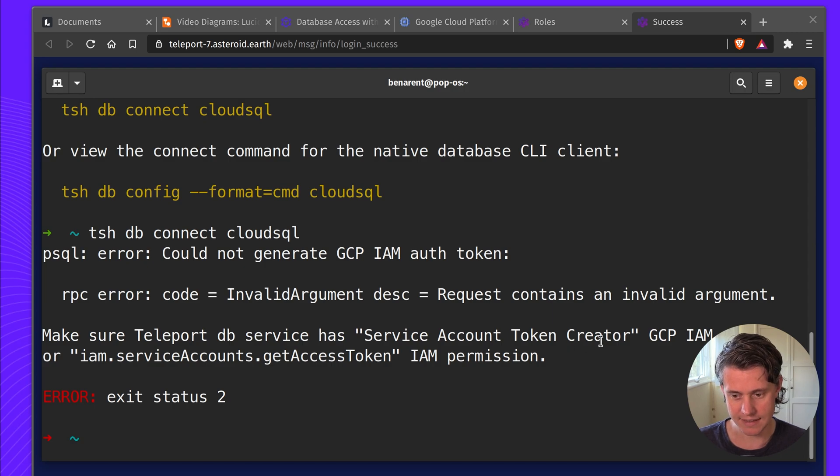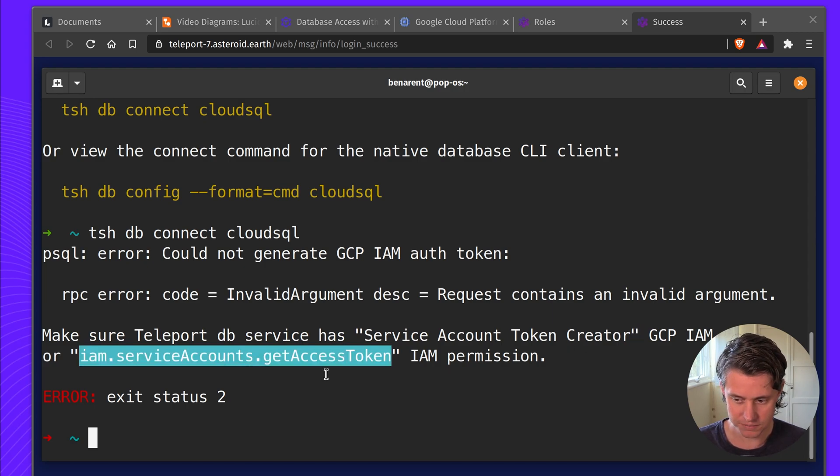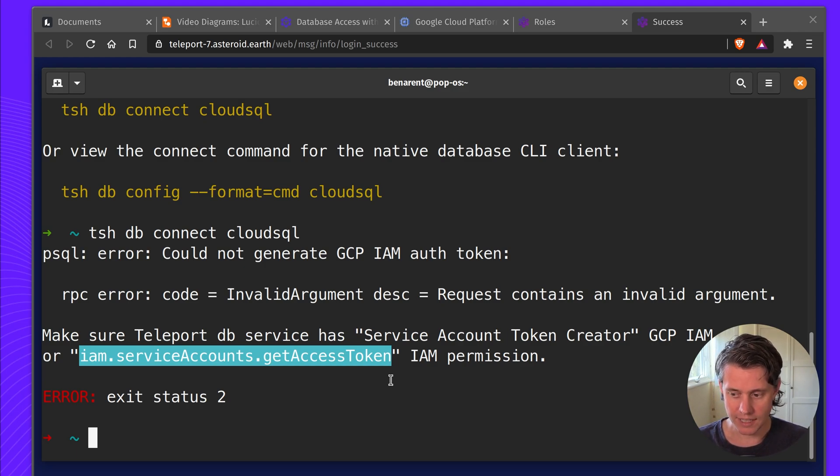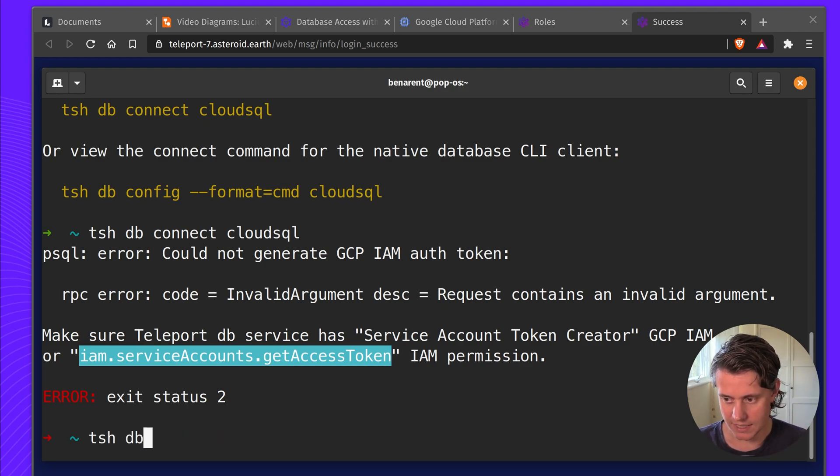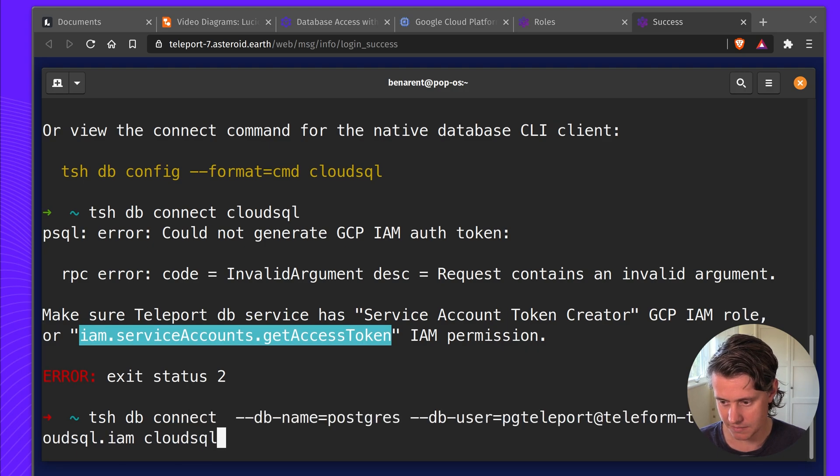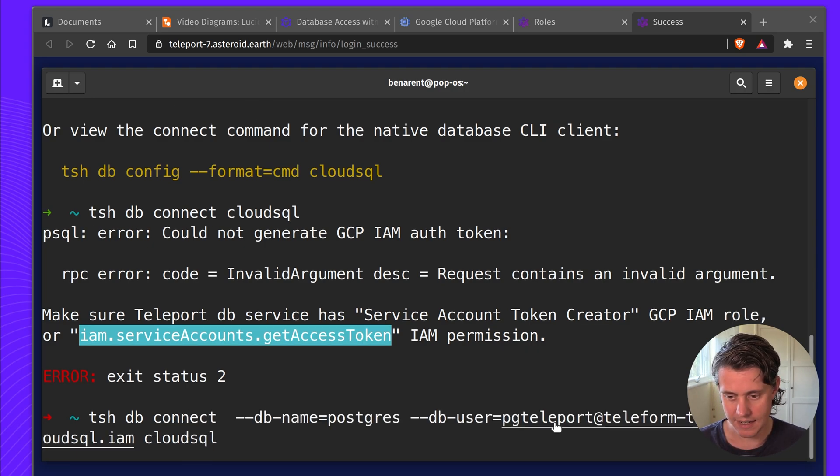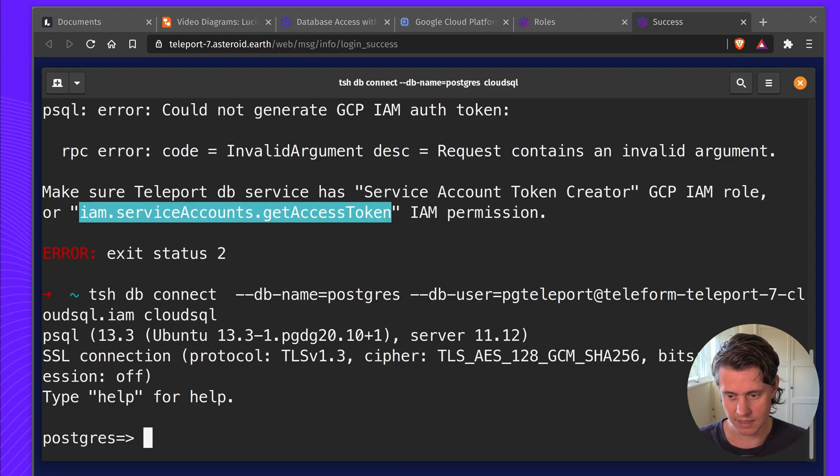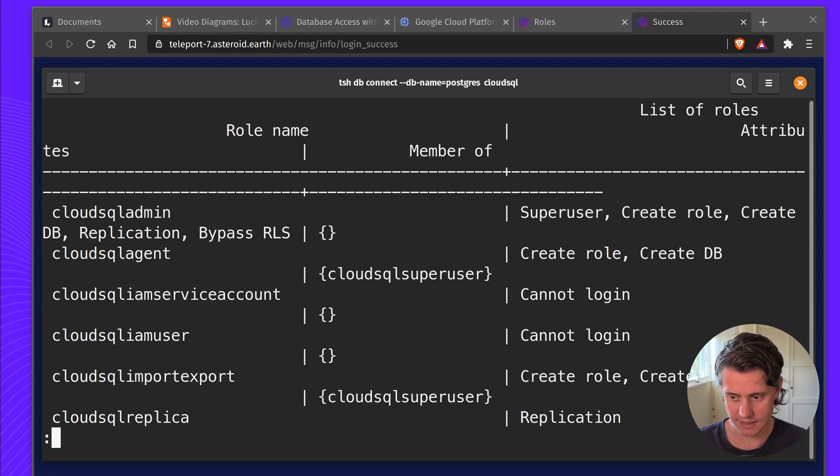Make sure that has the service account creates a role. The reason for this is it's not logging in as the right user. So if we now do connect, pick the name and the DB user, our connection should be successful.